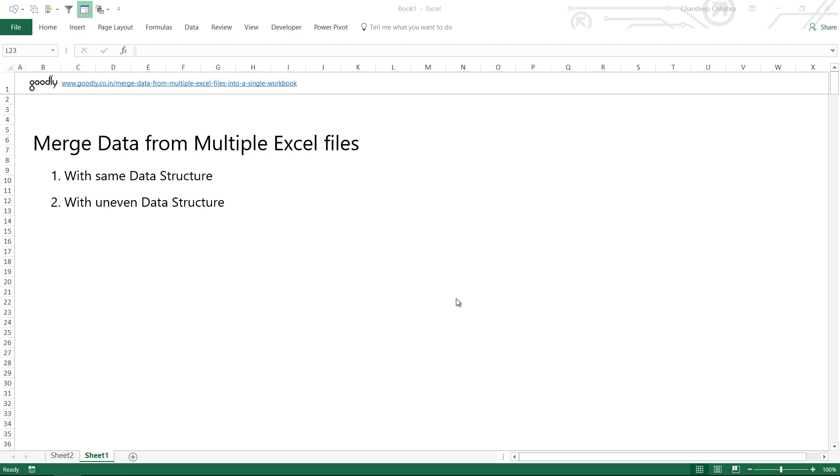Hi, Yorva Chandip once again at Goodly. In this video, I'm going to continue discussing how to merge data from Excel files, but this time we're going to discuss how to merge data when the data is in an uneven structure.